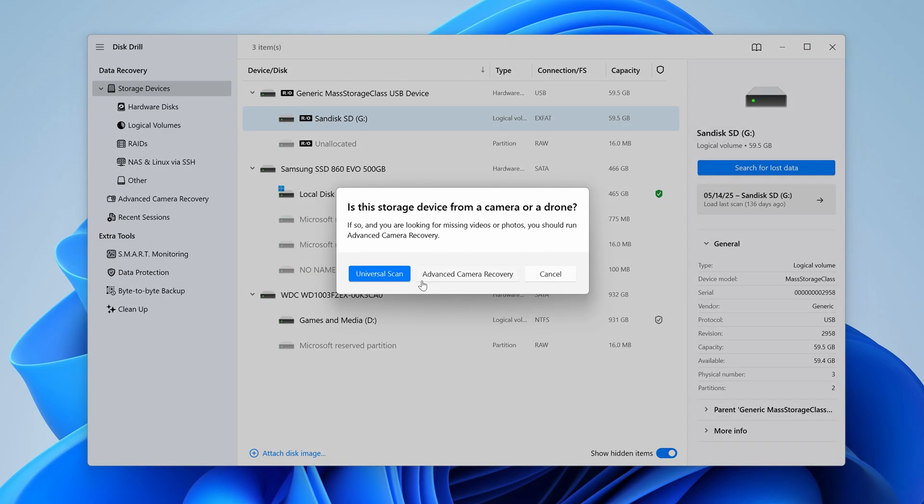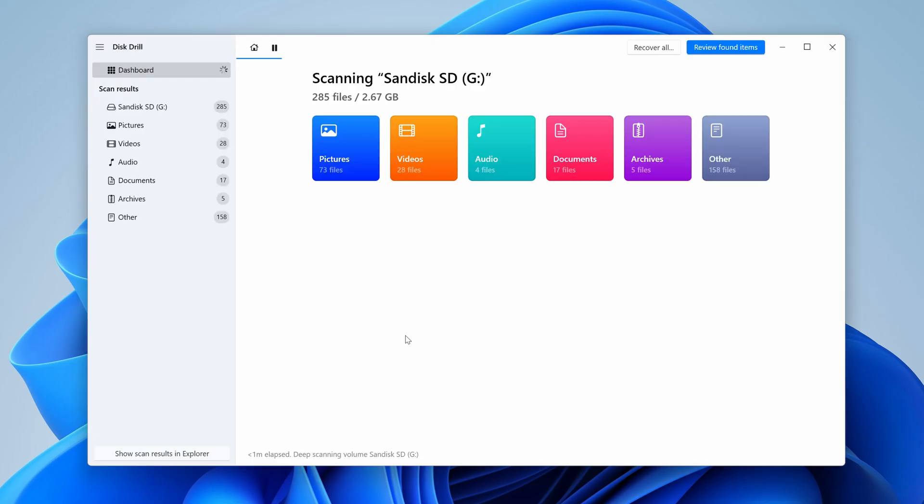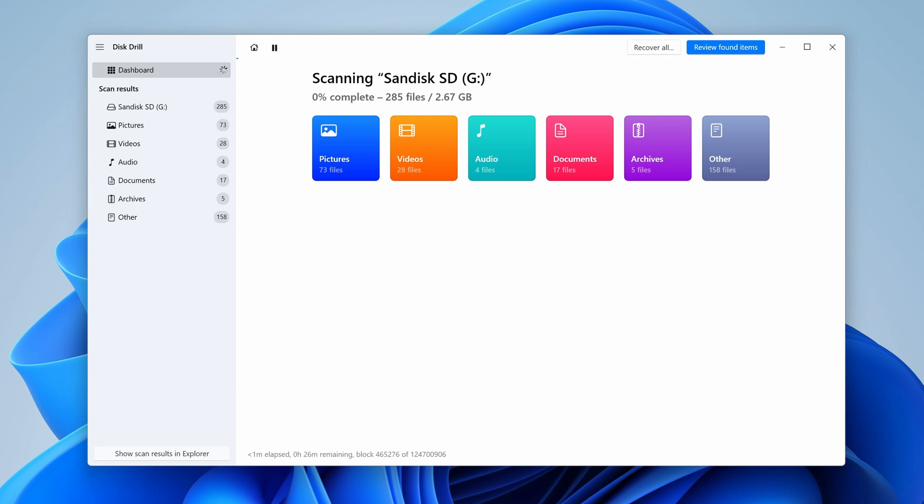If you're searching for lost media files like photos or videos, use advanced camera recovery. But for all other applications, universal scan is the best. As our card scans, you will begin to see files populate in the center as colored categories, which is how you know you're making progress, and Disk Drill is finding your files.